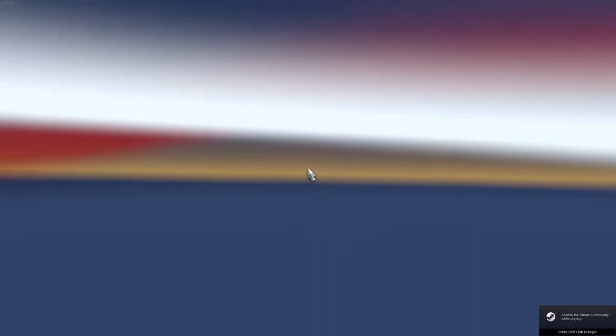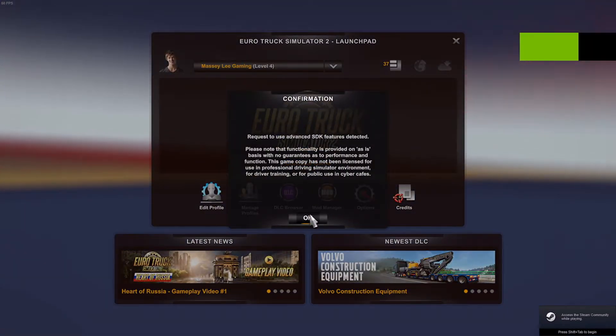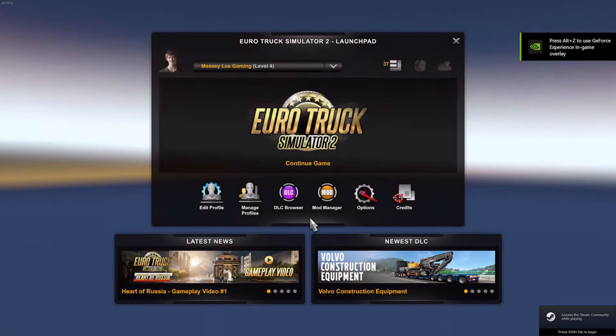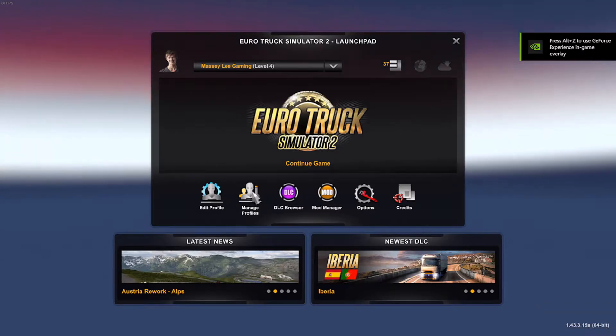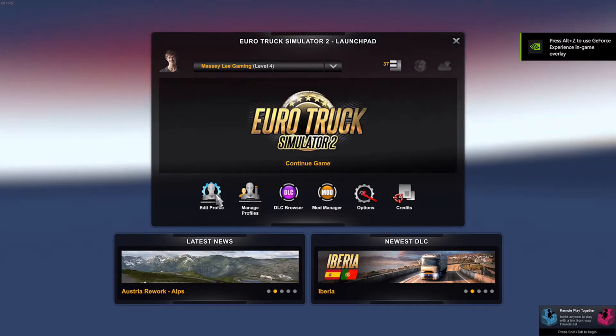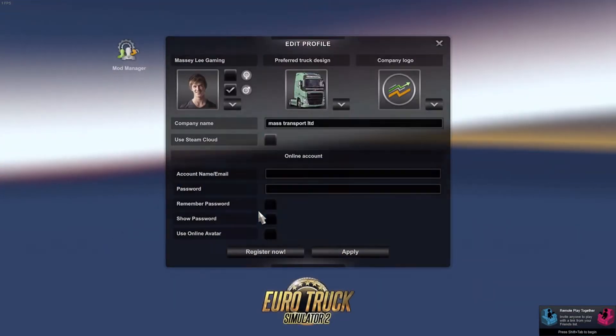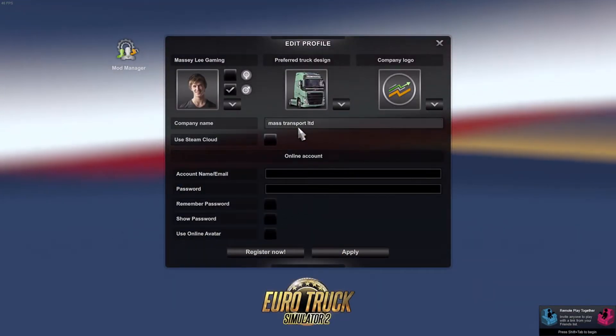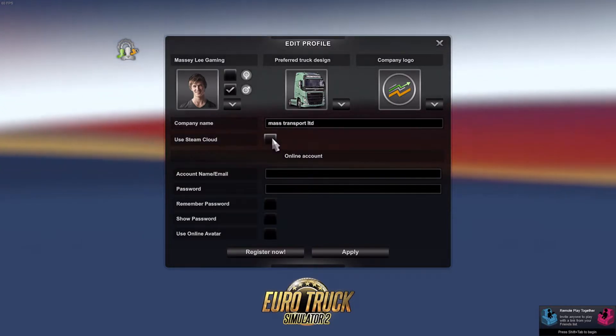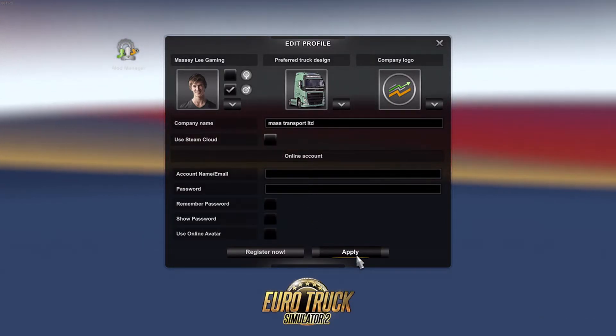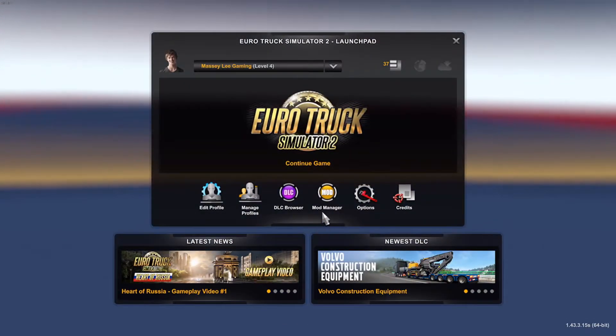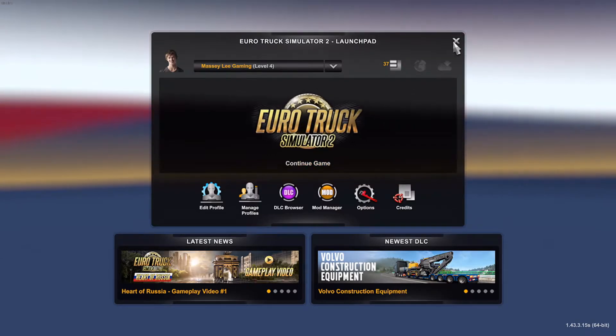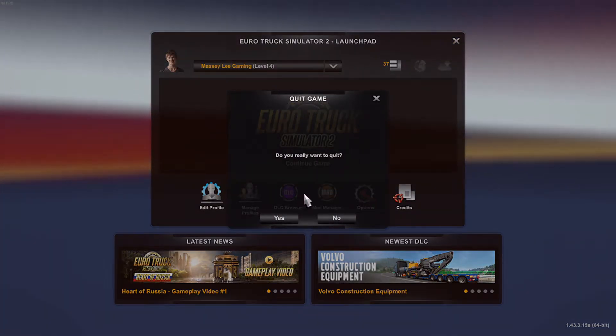Select whatever profile you are using, go to edit map profile, turn the steam cloud off, apply changes, then continue the game.